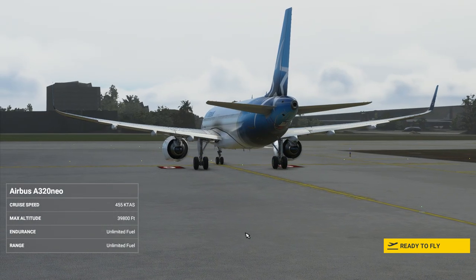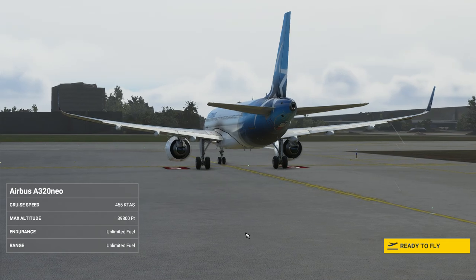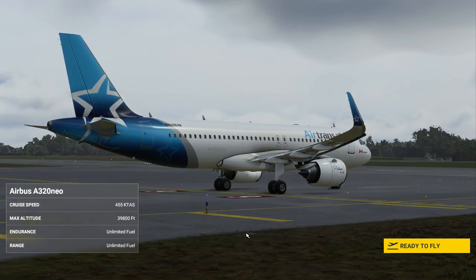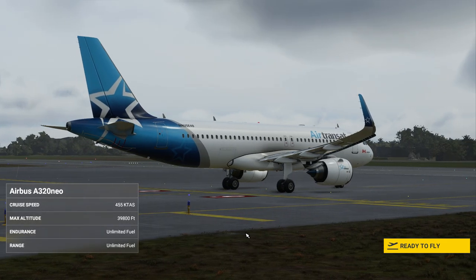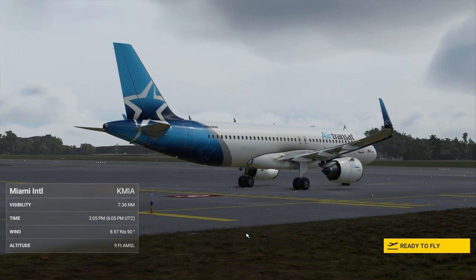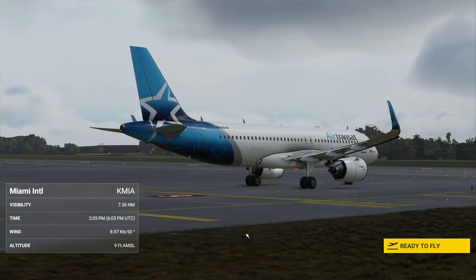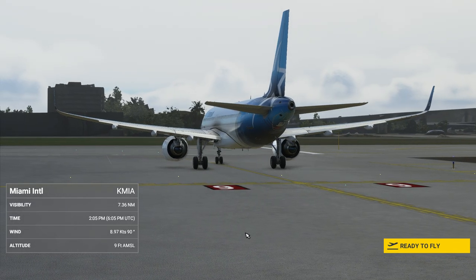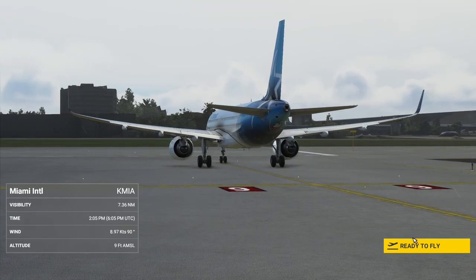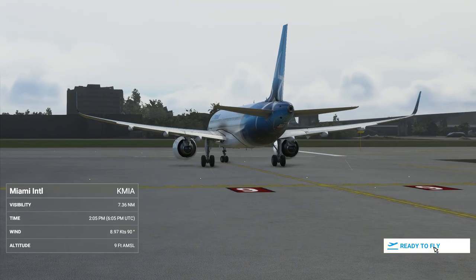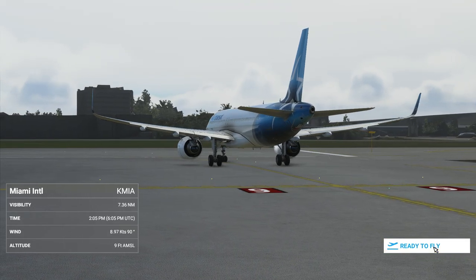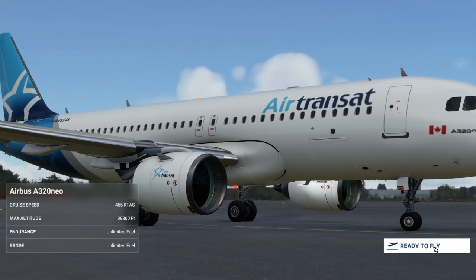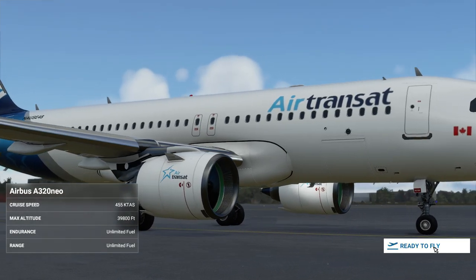I'm flying the Airbus A320 Nero, and we're going to be using autopilot and ILS landing and approach. We're just taxiing out on the runway now, so all the pre-flight checks have already been completed.